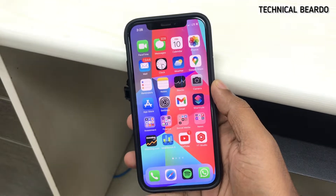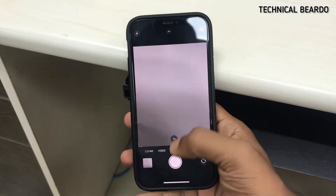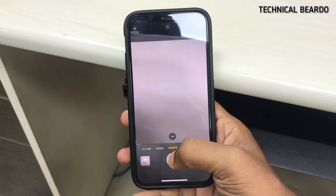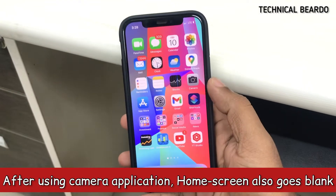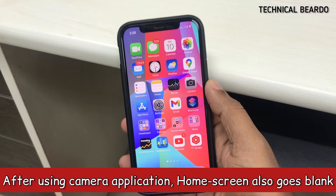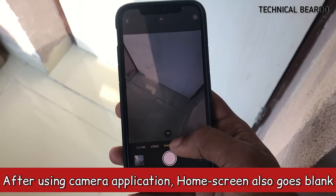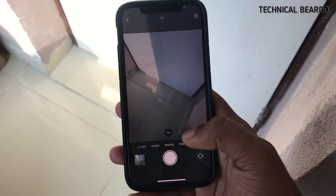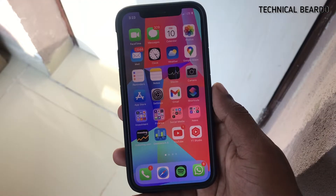So I tried this multiple times and it is happening regularly. Back to back I am closing the application, using it again, clicking photos, and again the same issue. So even on the home screen after using the camera application, the home screen goes black. Whenever I open the camera application, the black screen comes up or the issue starts happening.